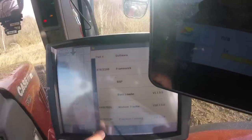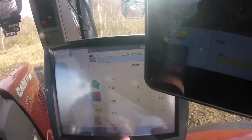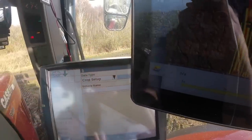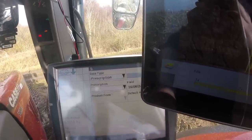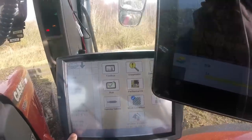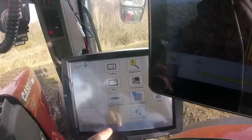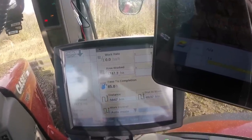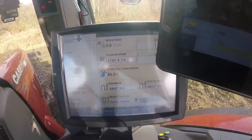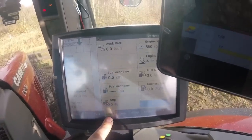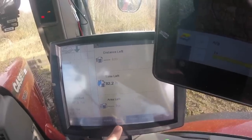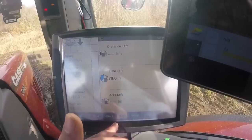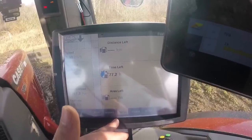Diagnostics is basically really for the fitters. Data management is really for your GPS, but we don't have the GPS through the Pro 700 screen. Run screen is the main screen. Performance gives you your area worked, time, distance travelled, all that sort of thing. You get instant and range, which tells you how long you've got left — like I've got 85 hours worth of fuel left at this engine revs.